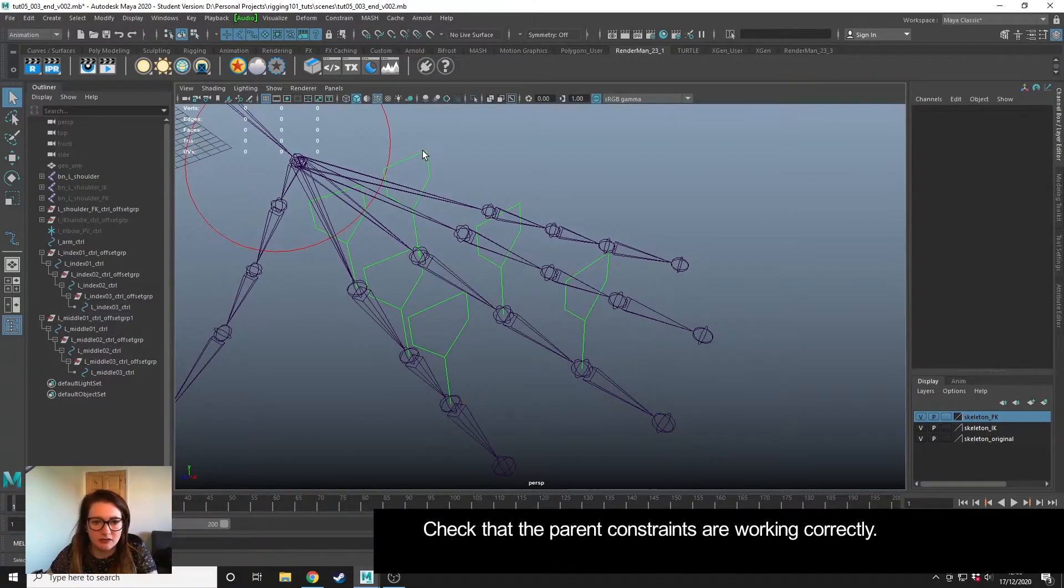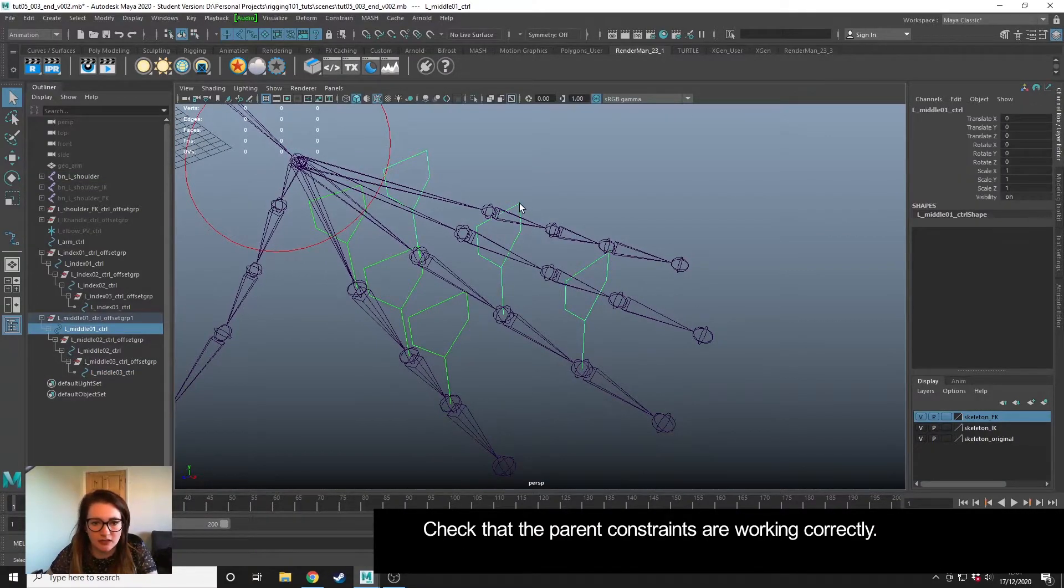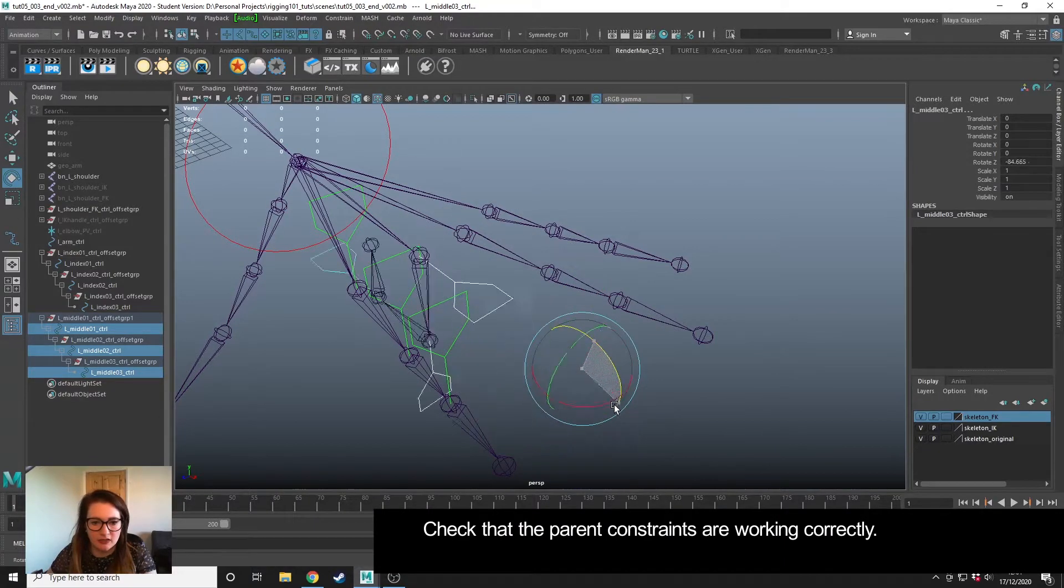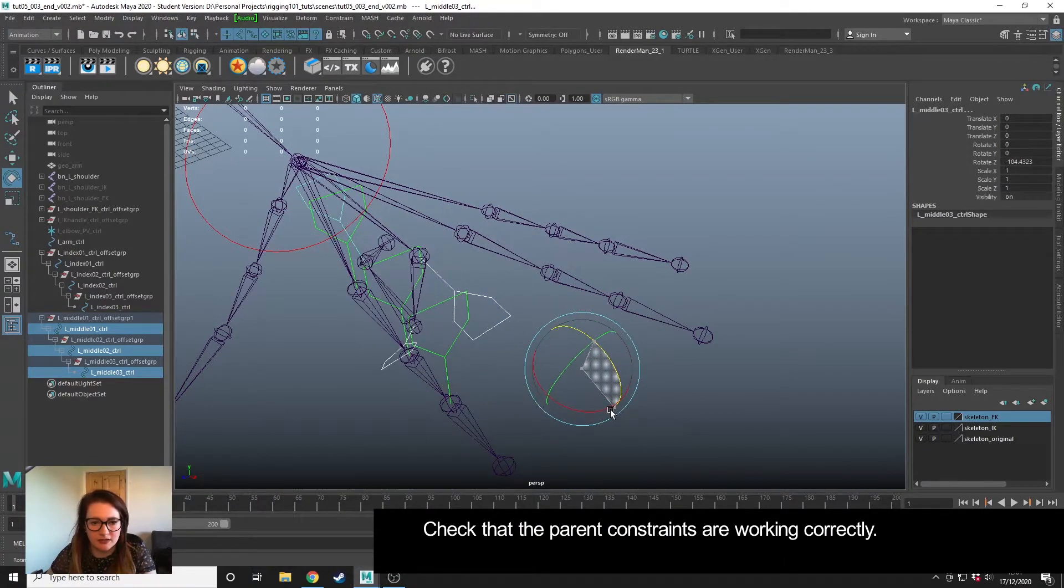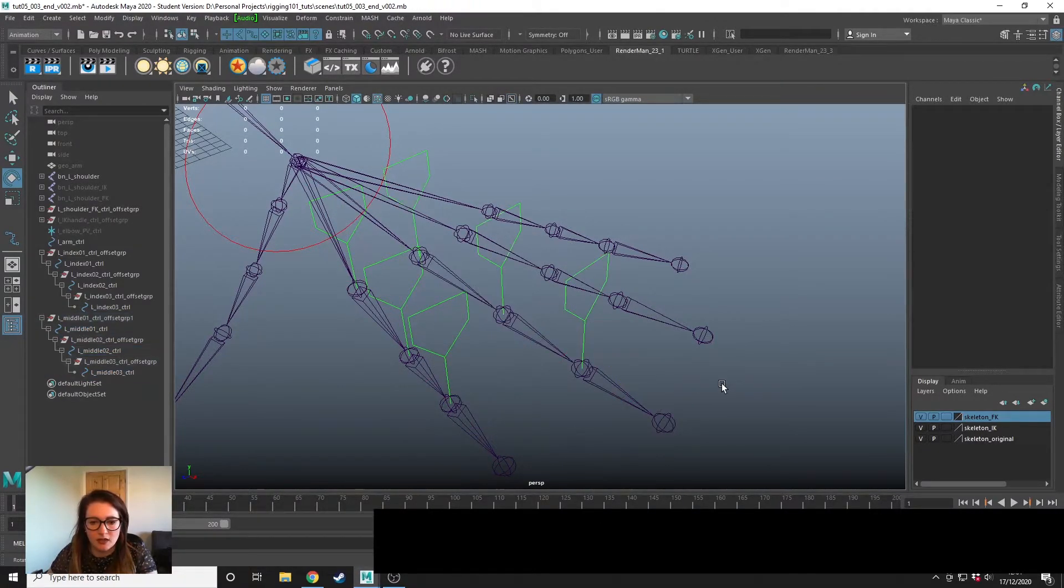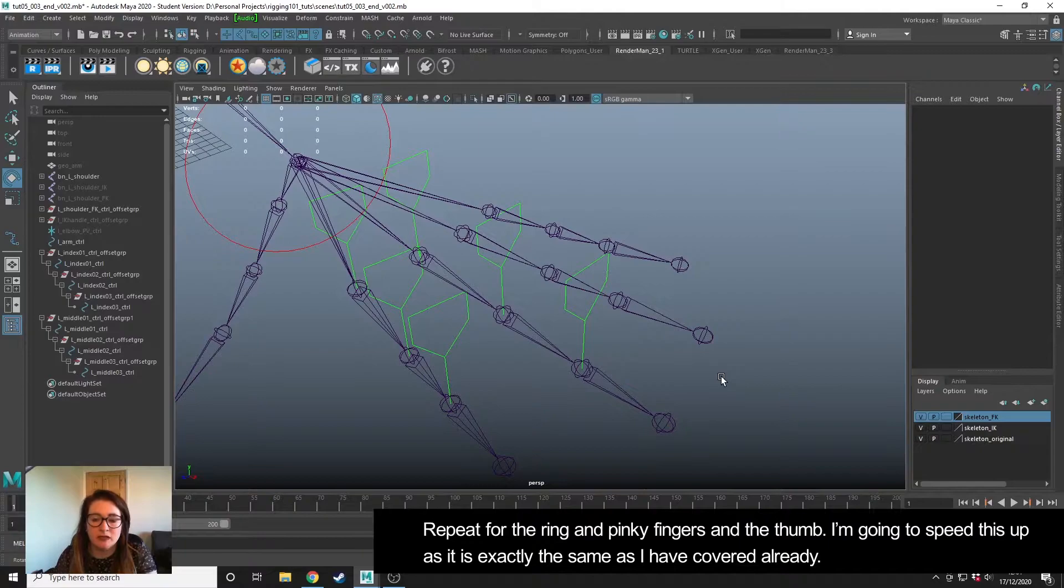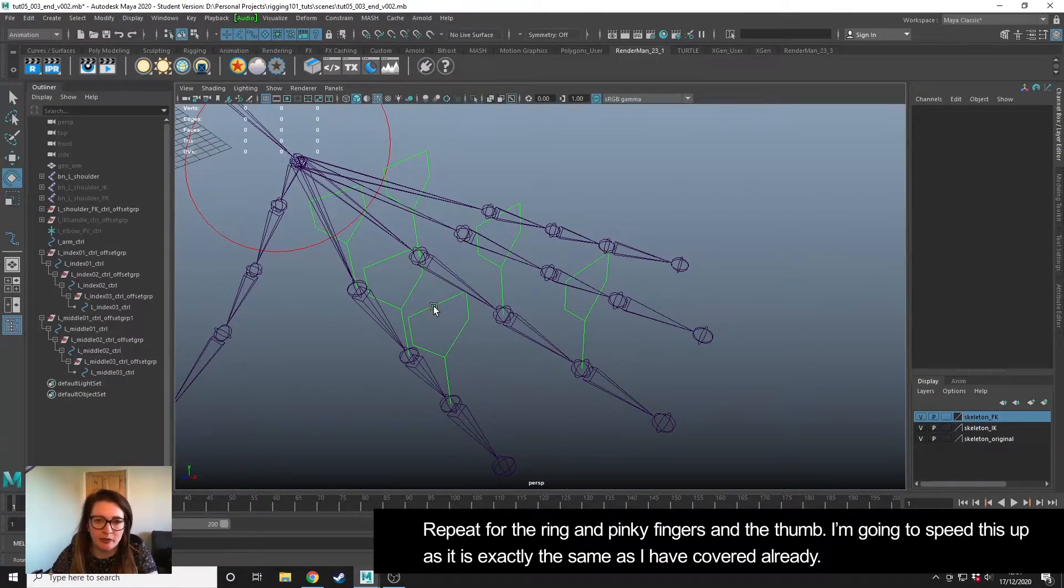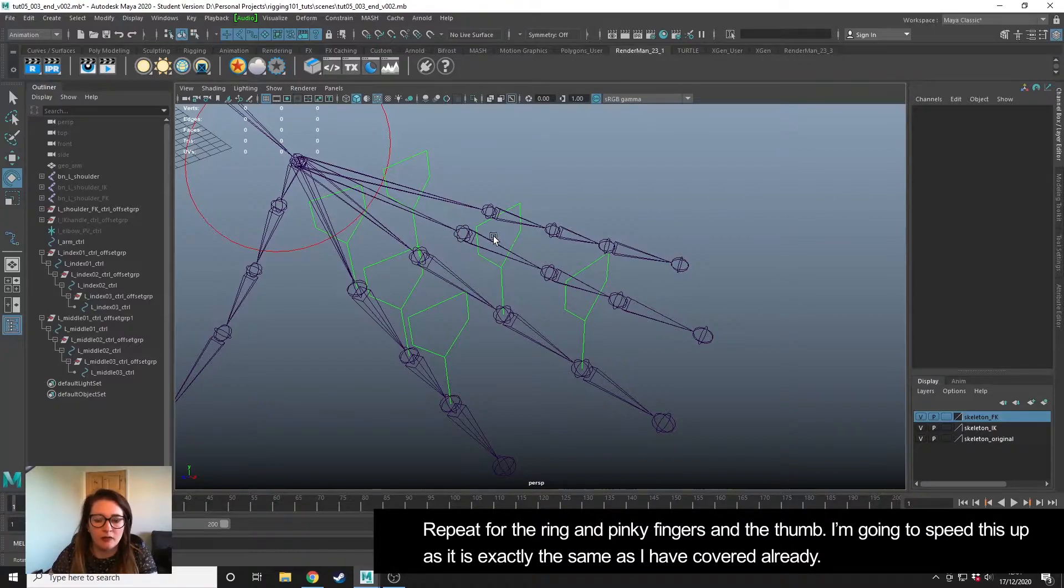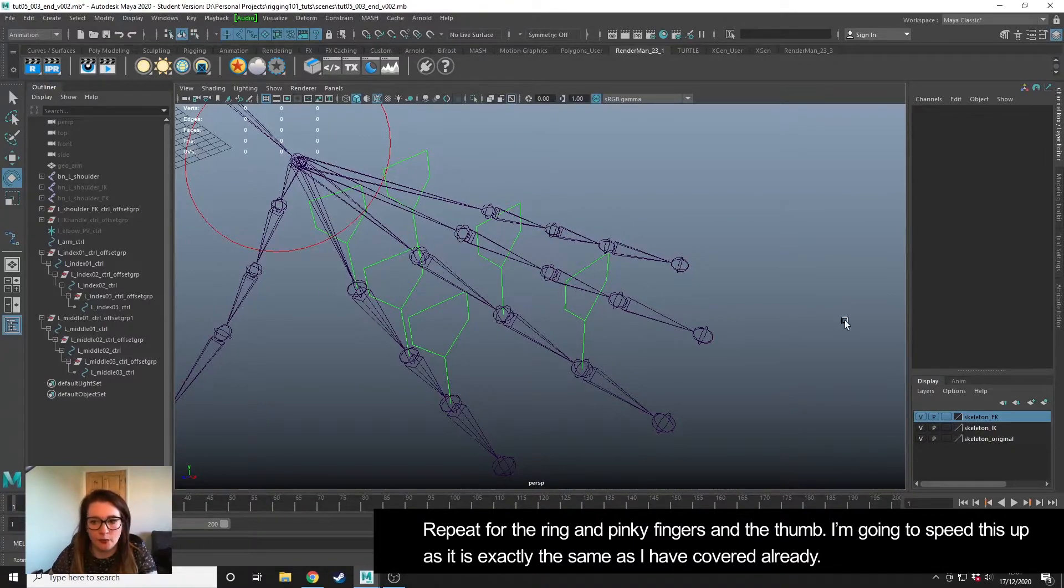So let's just test that. If I select all these and rotate, we get a nice finger curl. I'm going to speed up the video now because I'm just going to repeat that process of duplicating, orientating and then finally parenting for the ring, pinky and the thumb.